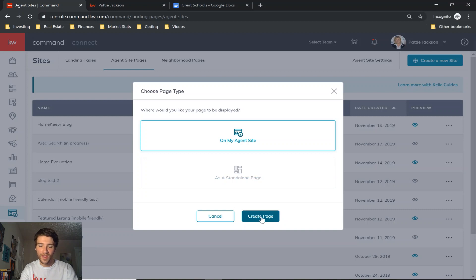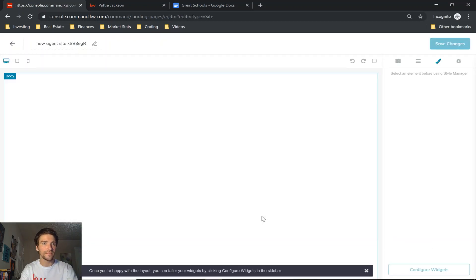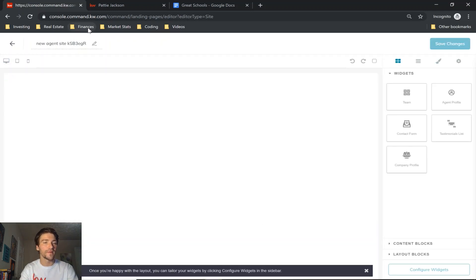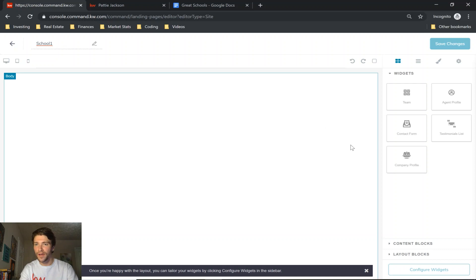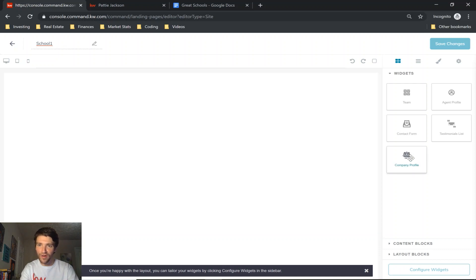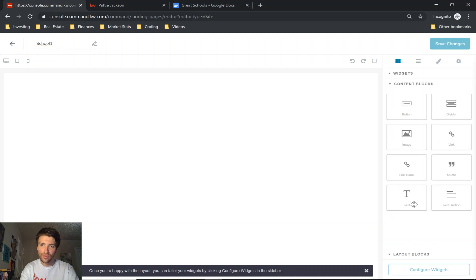Go ahead and give your page a title. We'll call this school one. I'm going to be using the company profile widget. You can also use agent profile or a text box, which you would also need a contact form to be able to save it.